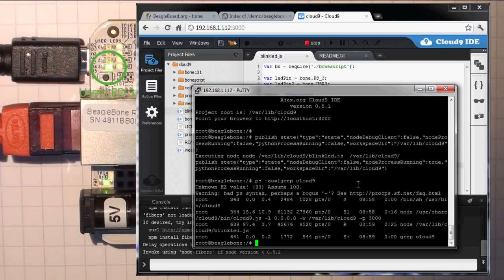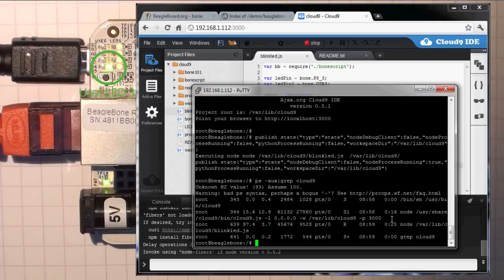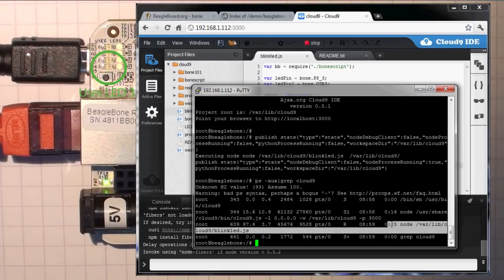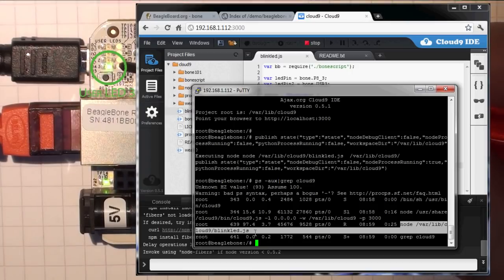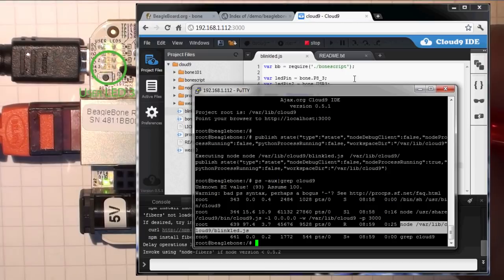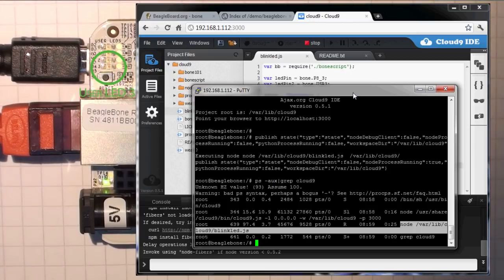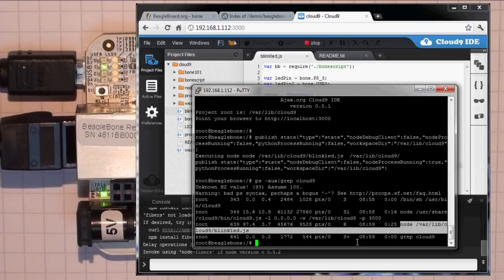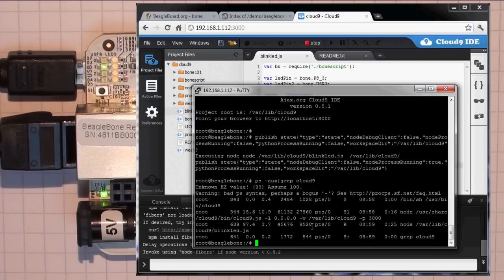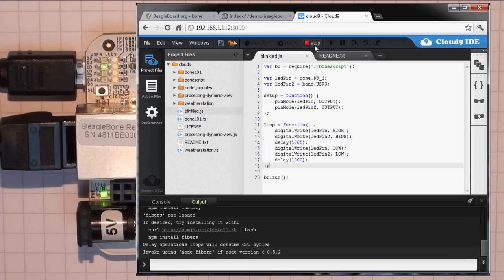We can actually see that there's our BlinkLED running. So there it's running as node /var/lib/cloud9/blinkled.js. So when we press play in the development environment to the web interface, we're actually executing a process on the BeagleBone directly. Which is quite a nice feature. We can kill this directly here. We can press the stop button. It's probably a little bit cleaner.